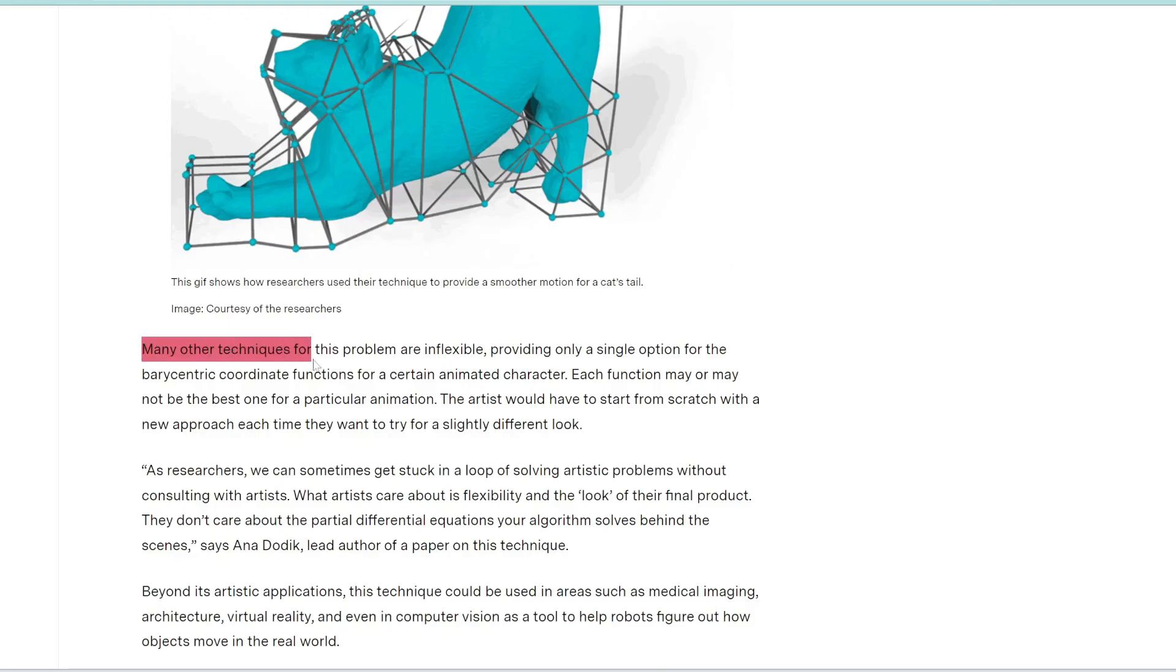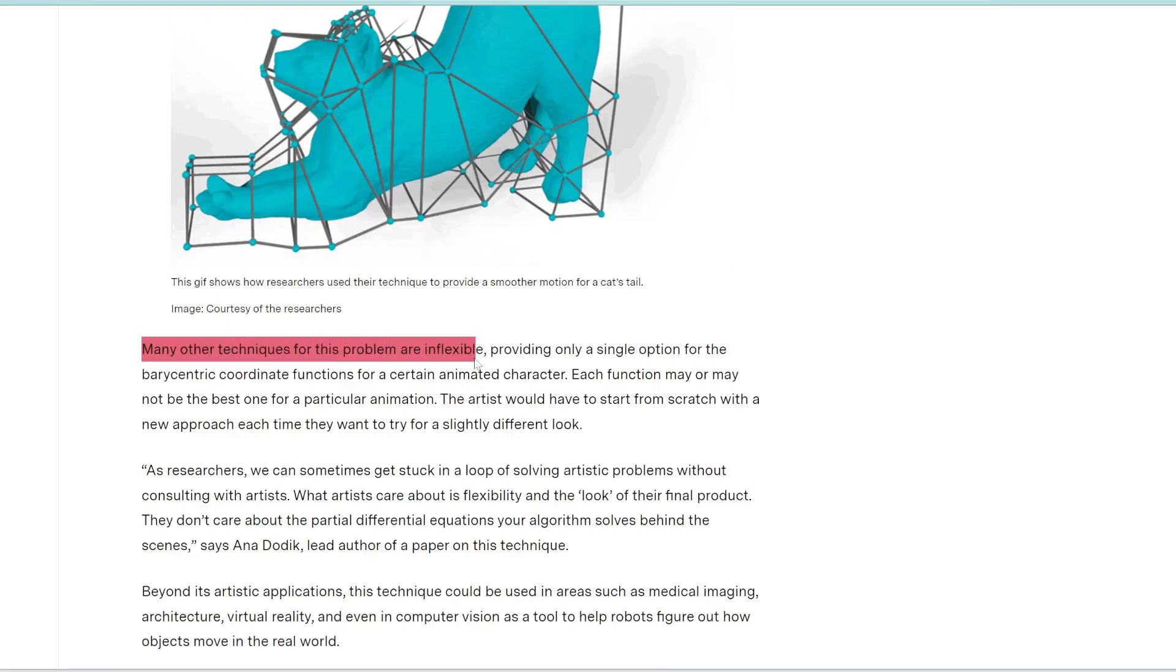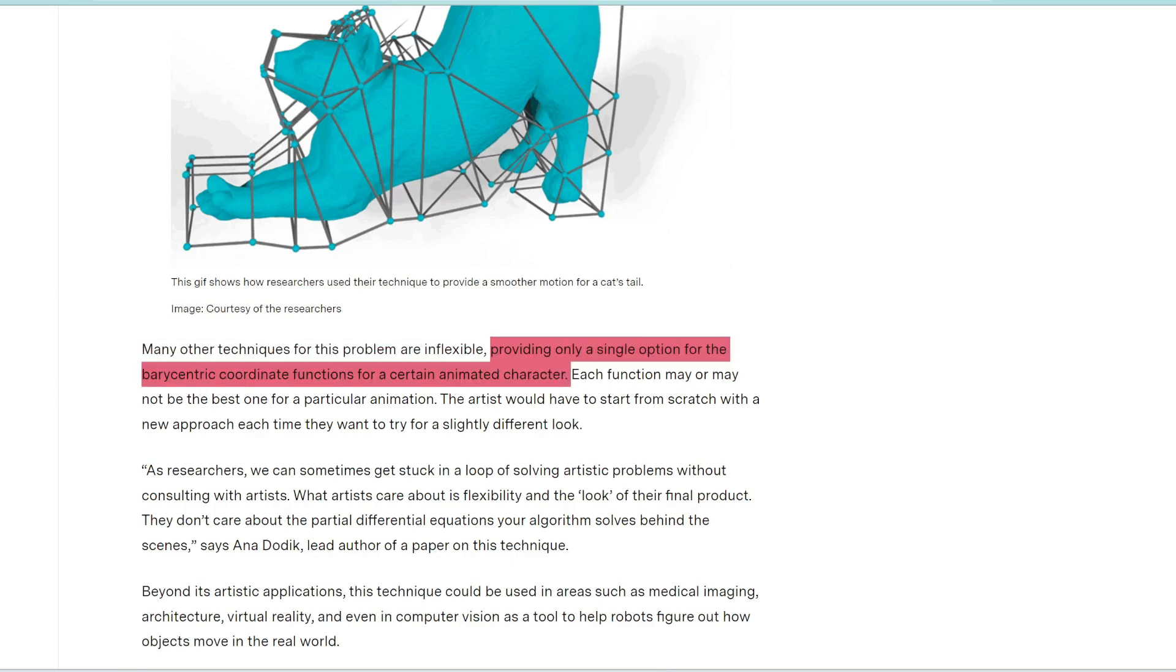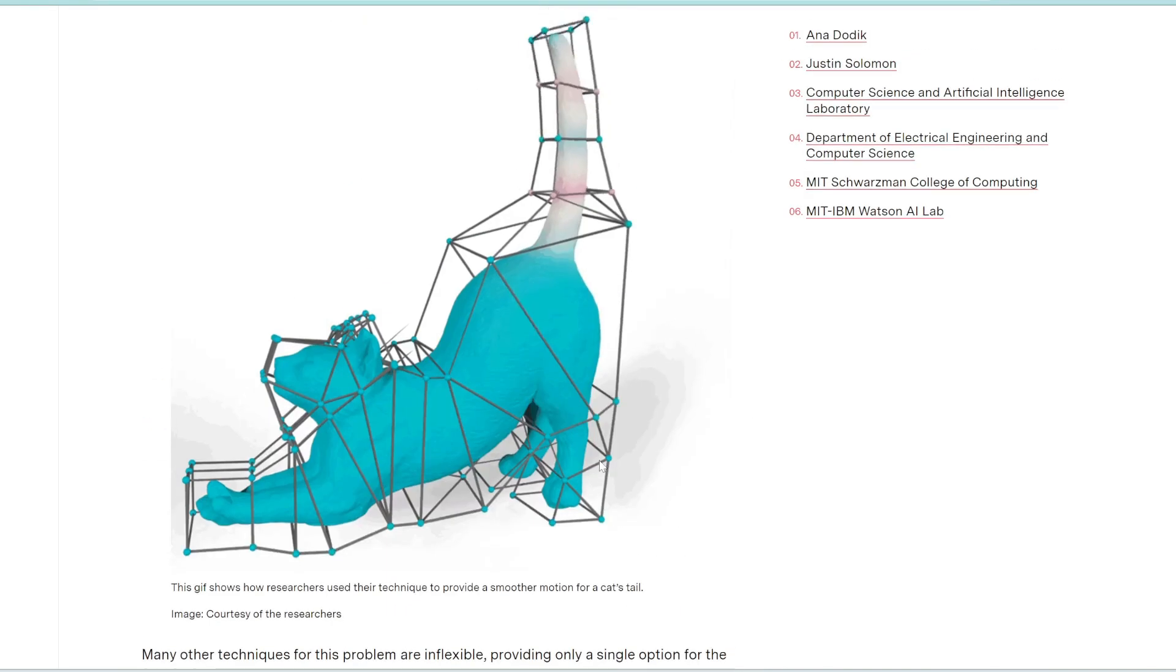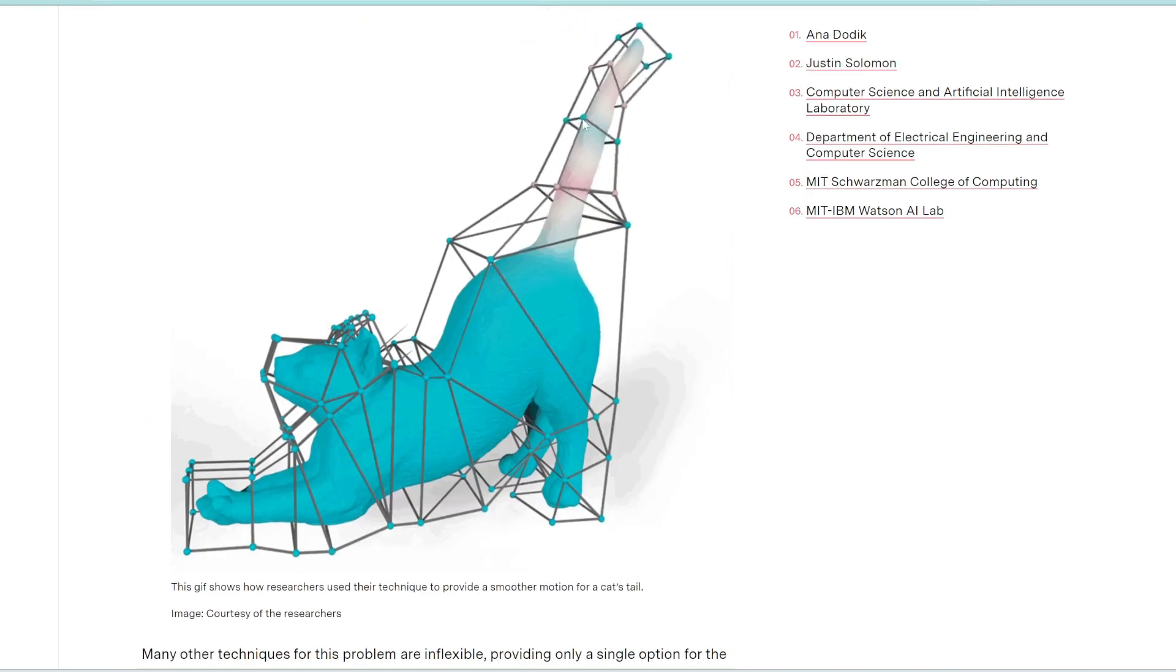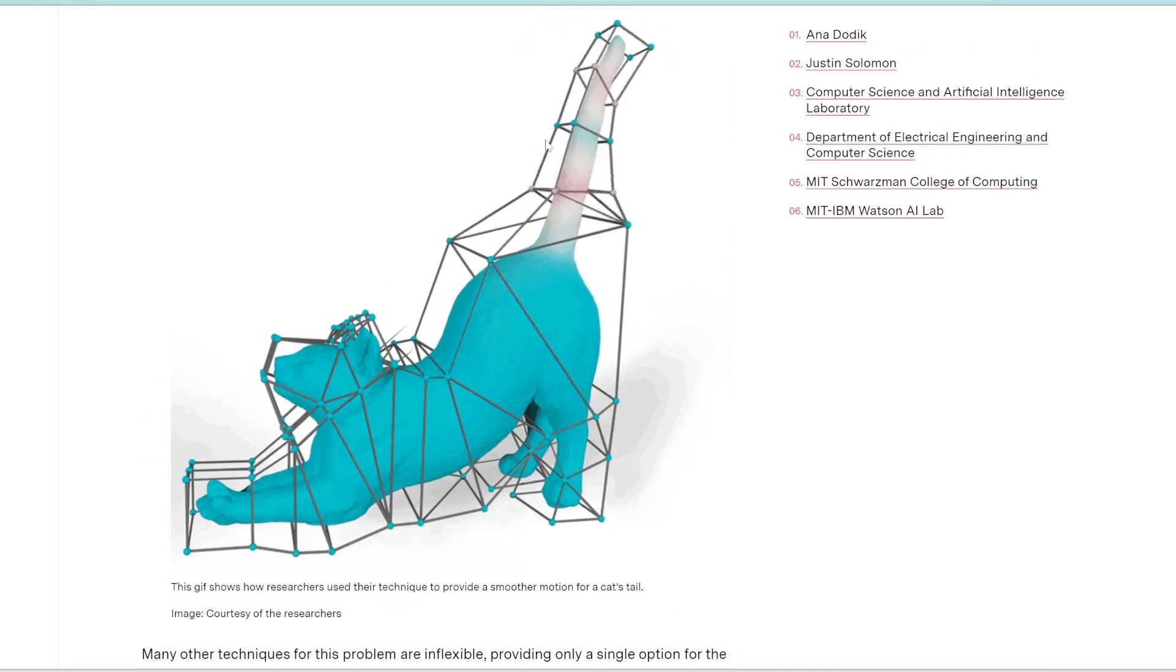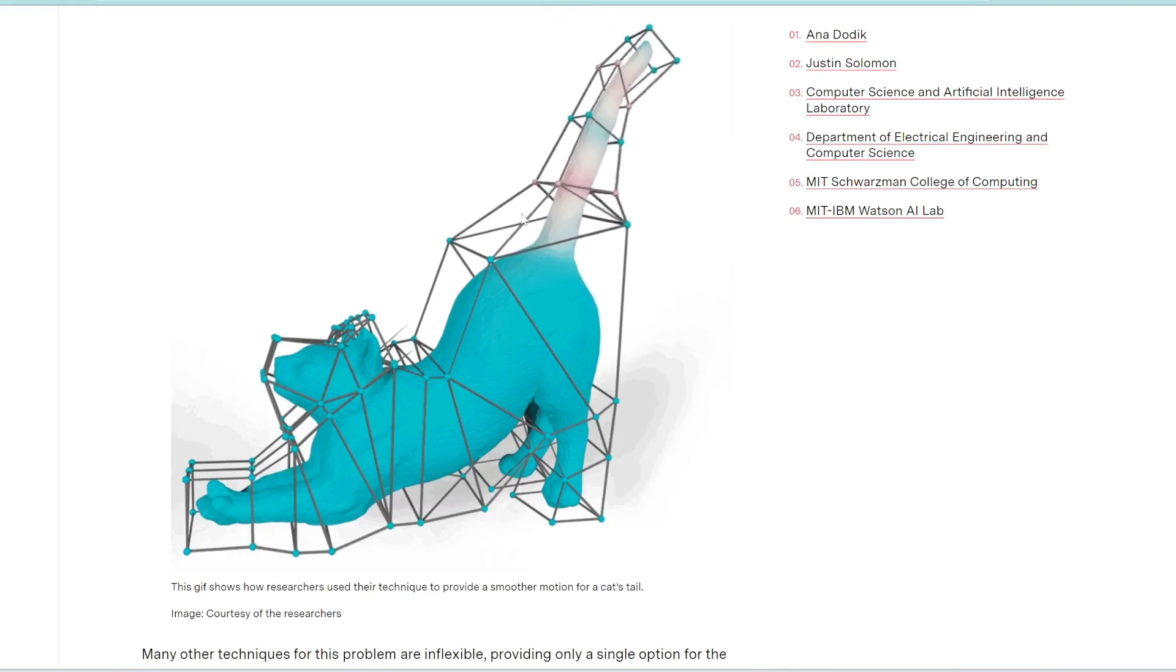Traditionally, other animation techniques are quite inflexible, and they only provide one single option for one specific animation. So if the animator wanted to create a new animation, a new type of movement, then they would need to start from scratch. But with this new algorithm, the animator can basically manipulate this object to whatever movement it wants.